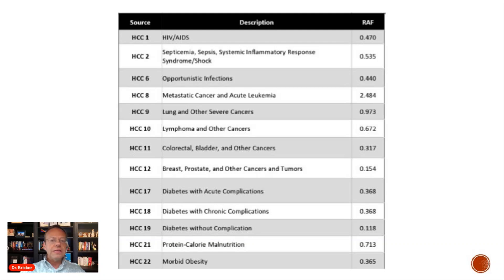Bladder cancer is also included, while breast, prostate, and other cancers and tumors have a lower coefficient of 0.154, reflecting their comparatively lower severity.